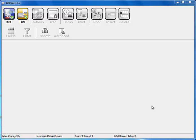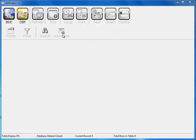As you can see, up at the top we have a toolbar that's laid out in a fairly logical order. We have access to our data either through the BDE, through BDE aliases, or through the DBF file system. We also have the ability to refresh, do info, set up our printing, pack it, insert, and delete from our database, and then we'll talk about these other options below.